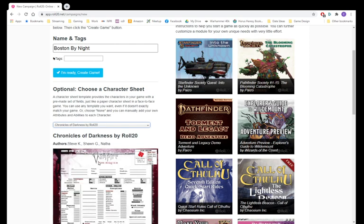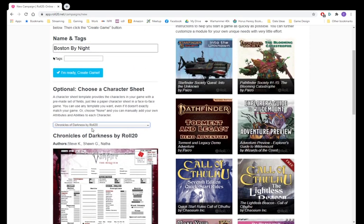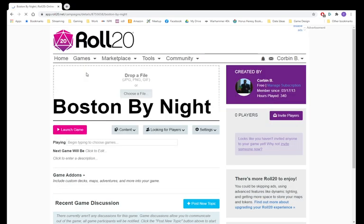Select it. As you can see, it shows a Vampire the Requiem character sheet, but once we get into the game, launch game.